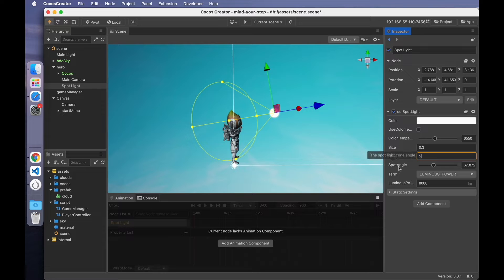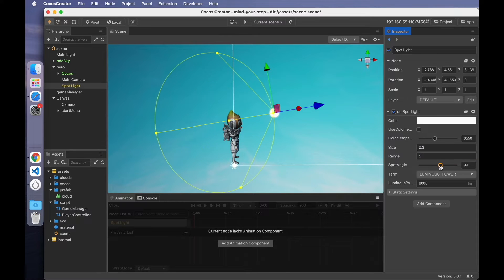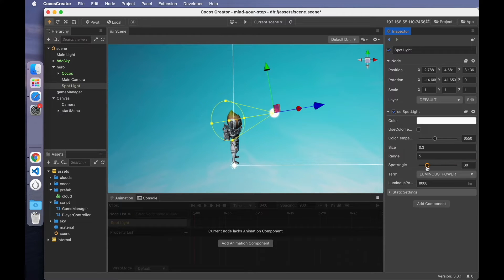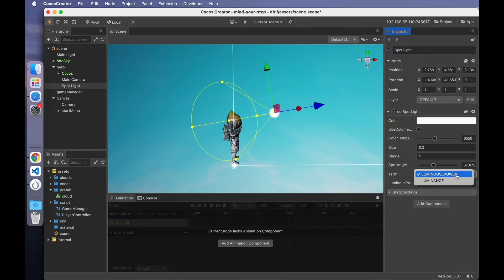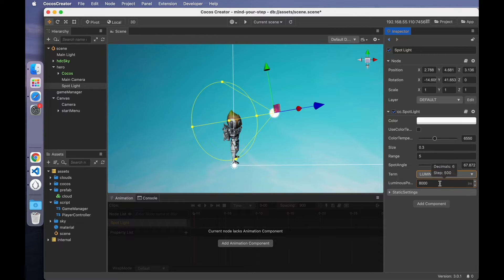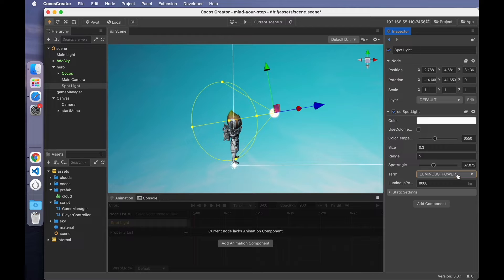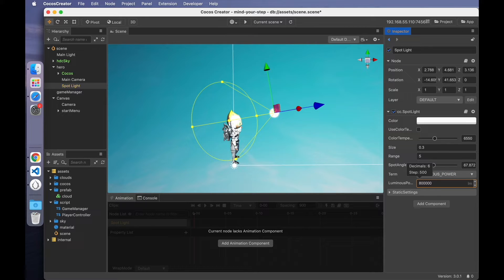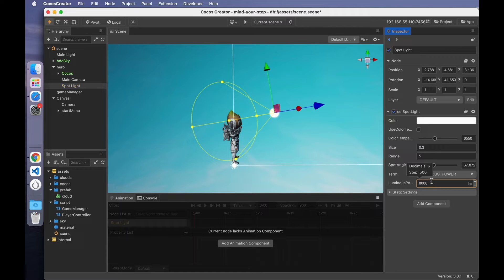The fifth is the light source angle, which is similar with size. The size changes, the angle will also change width. The last two are power and brightness, which determine the intensity of the light. The larger the value, the more intense the light. If you reduce the value, the light will become darker.